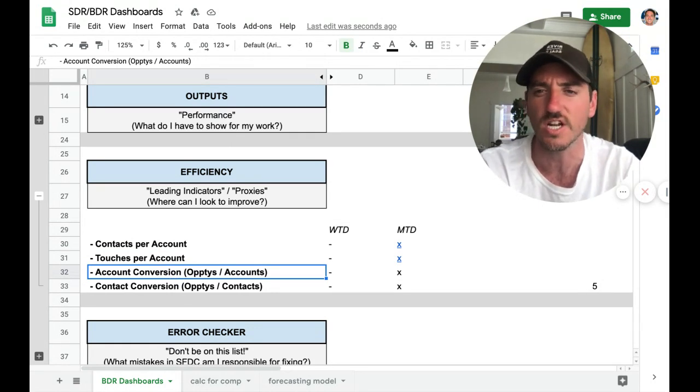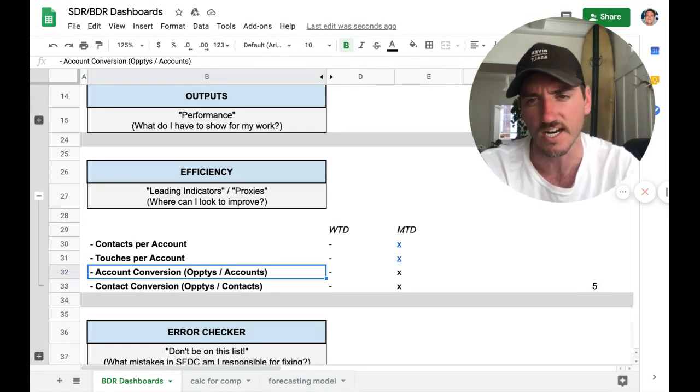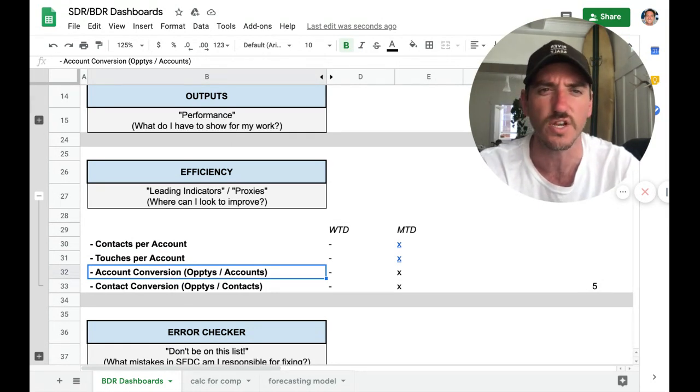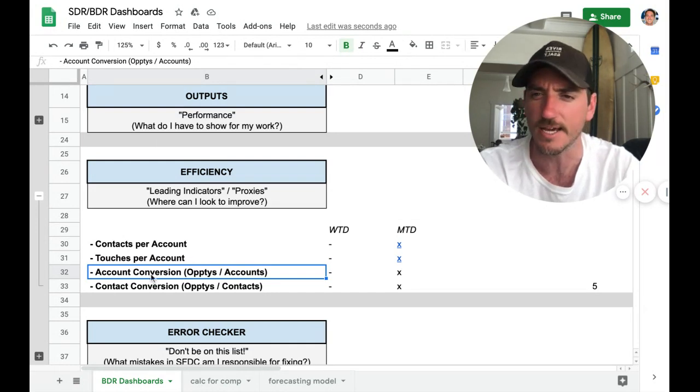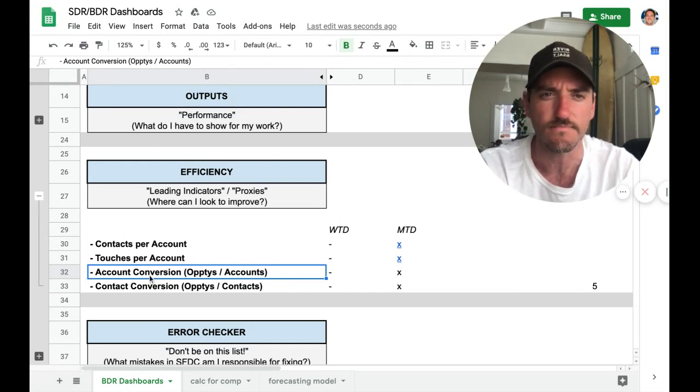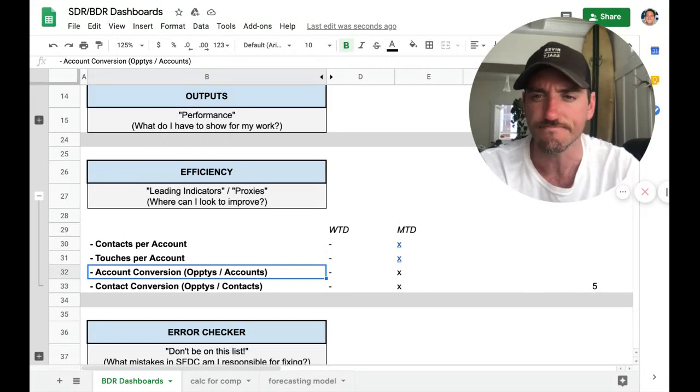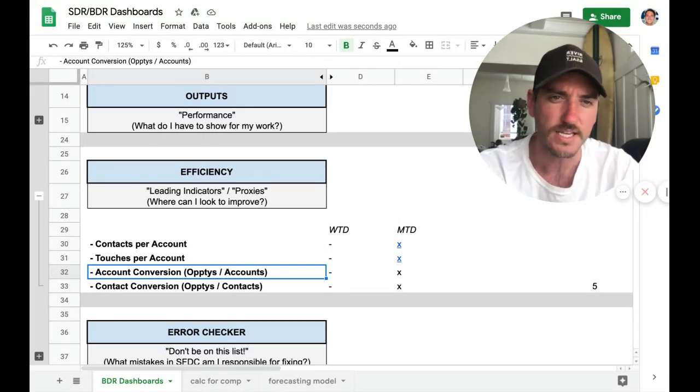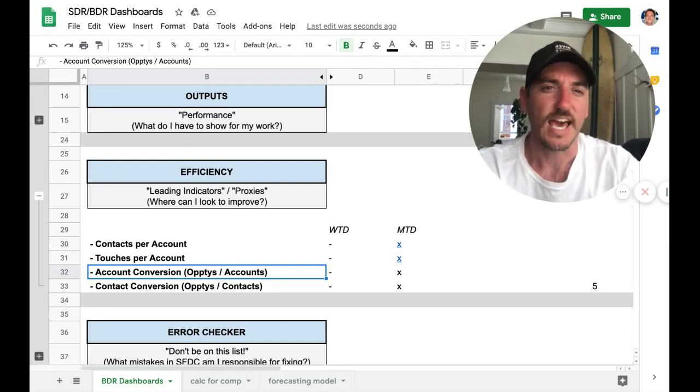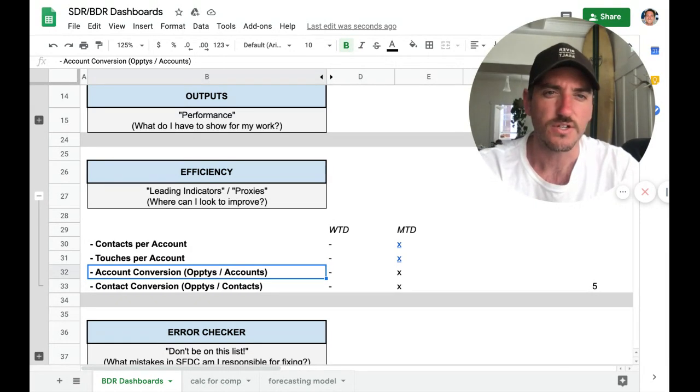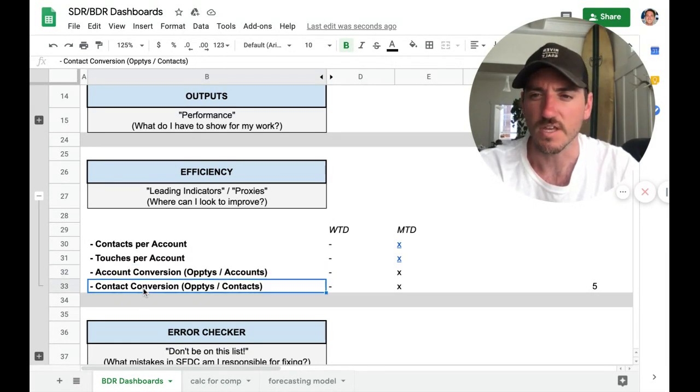So the account conversion and the contact conversion. This is so that you're not spamming and blasting through your TAM. So if you generate 20 opportunities or meetings, how many accounts did you reach out to to get those 20 meetings? Same thing with contacts.